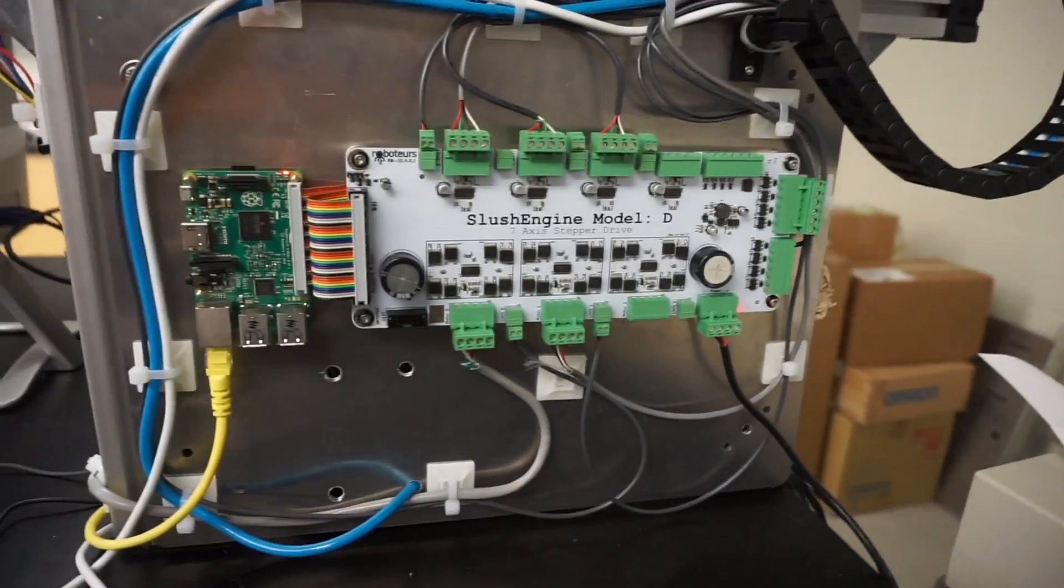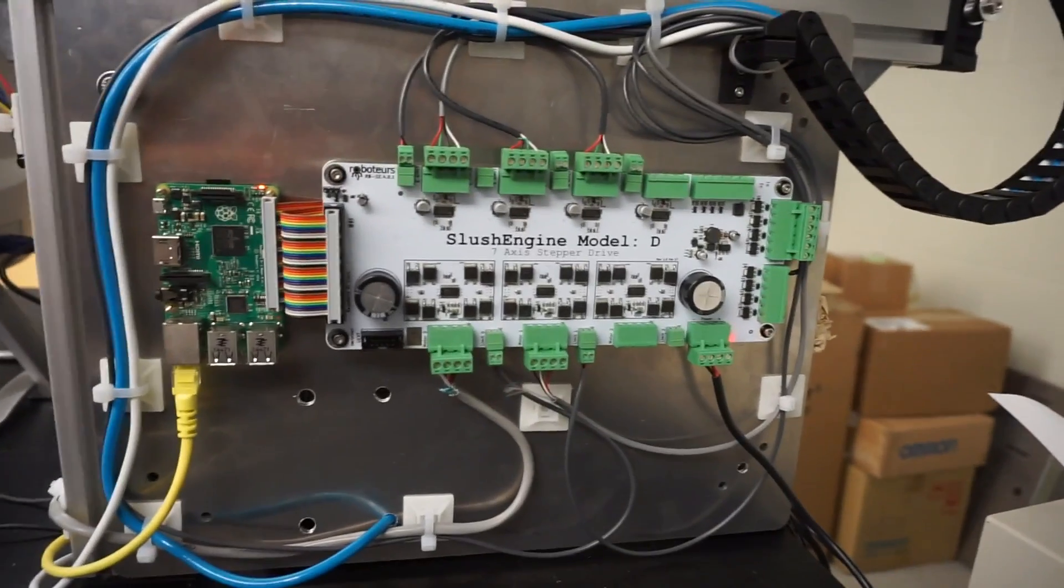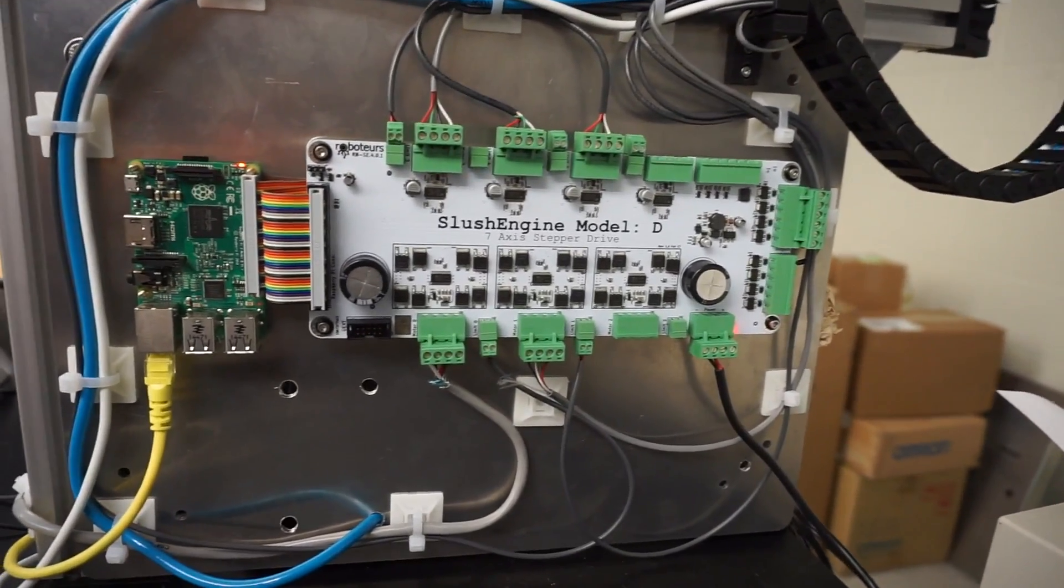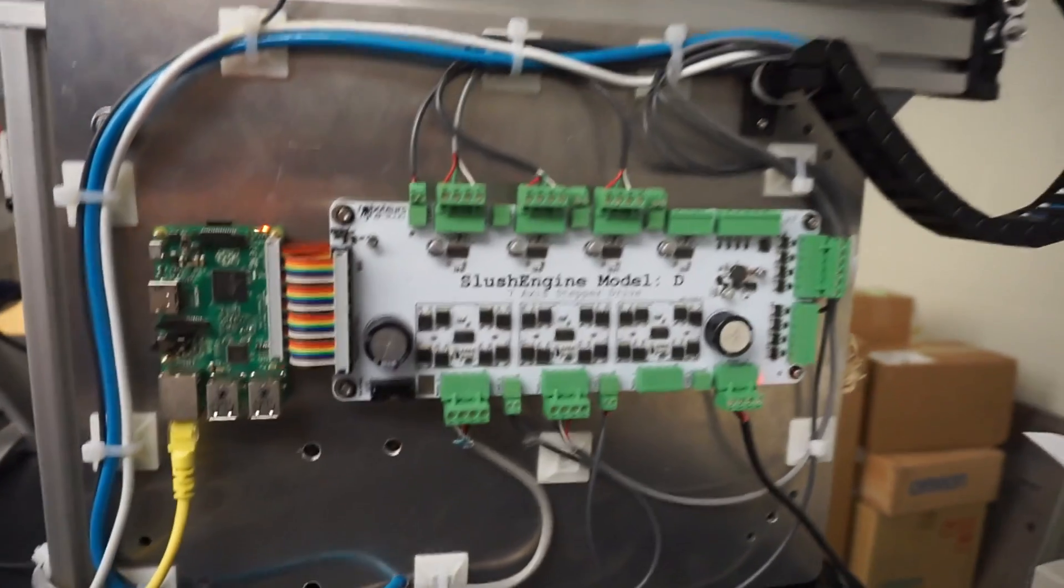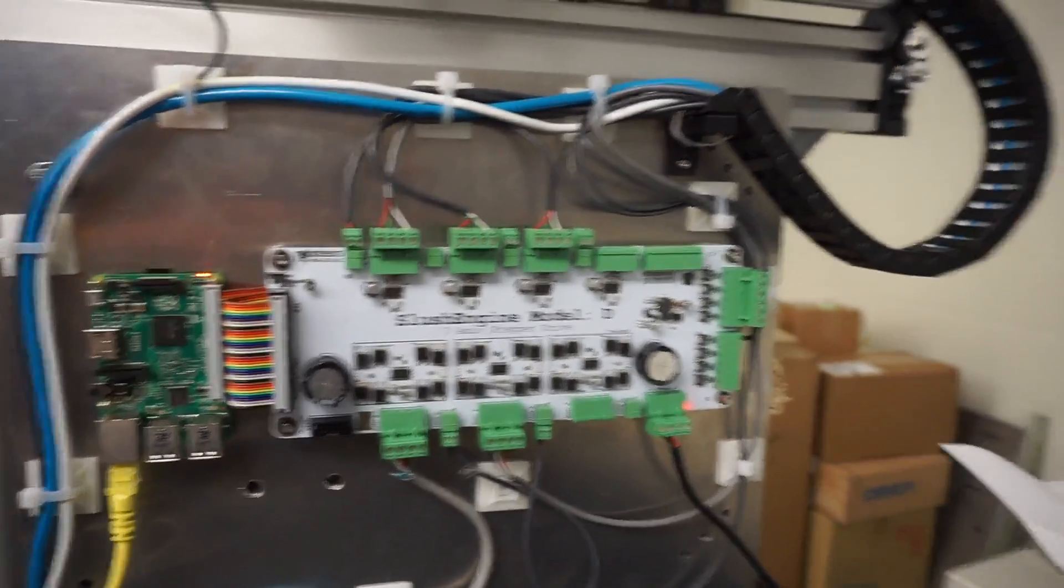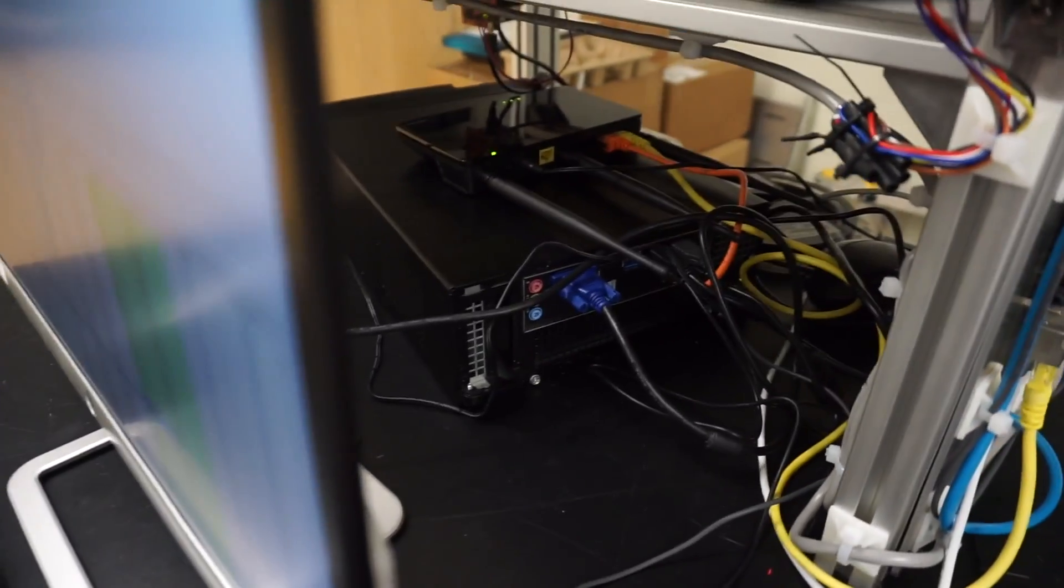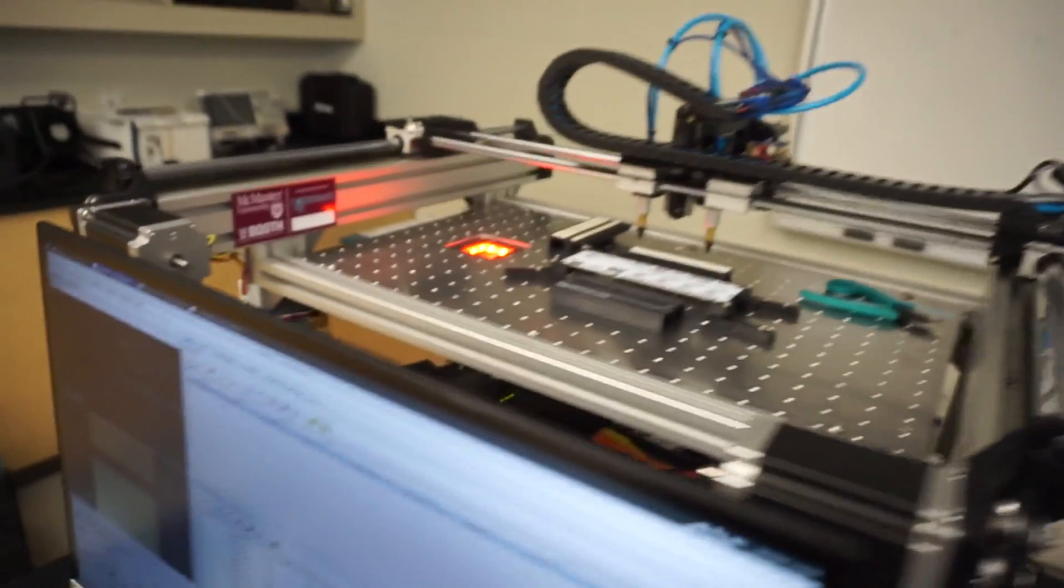The machine is driven entirely from the Slush engine, which controls the valves, lighting, and everything else. It's networked, which is really nice. I just need to get the cameras networked as well. That's the computer running everything.